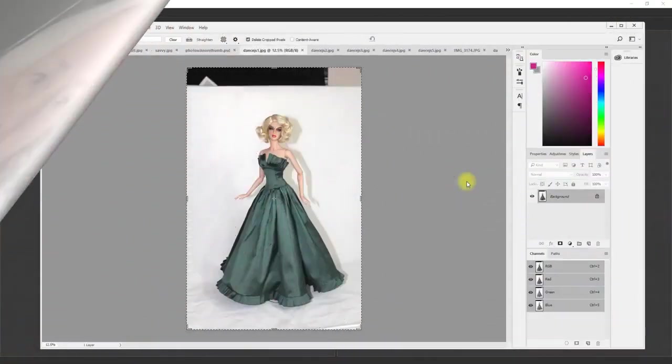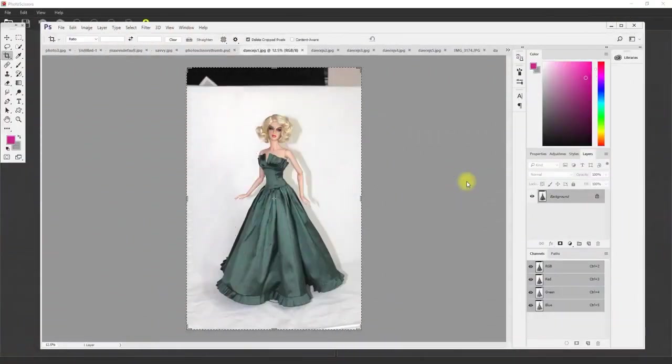So let's get into the video. As you can see right here I have a photograph that I took of a doll from a dress I was making earlier today to turn into a pattern. This is the raw photo taken with my Canon Rebel T7 camera.